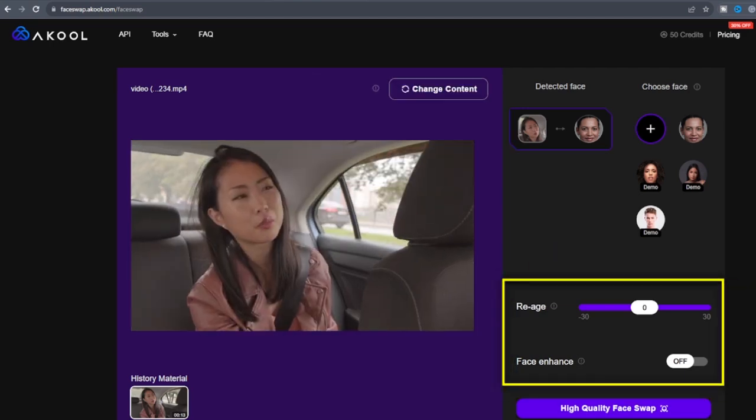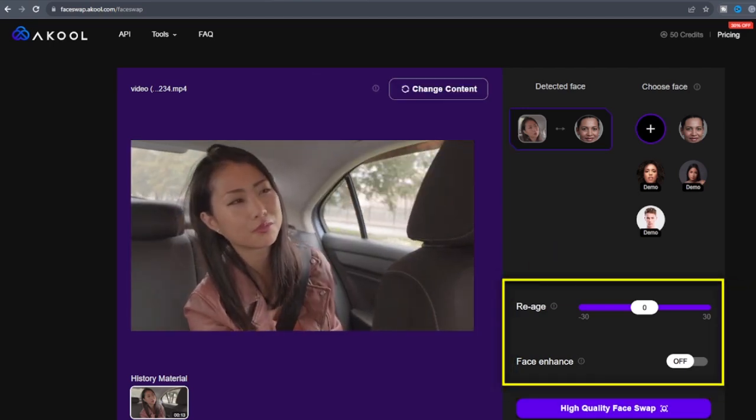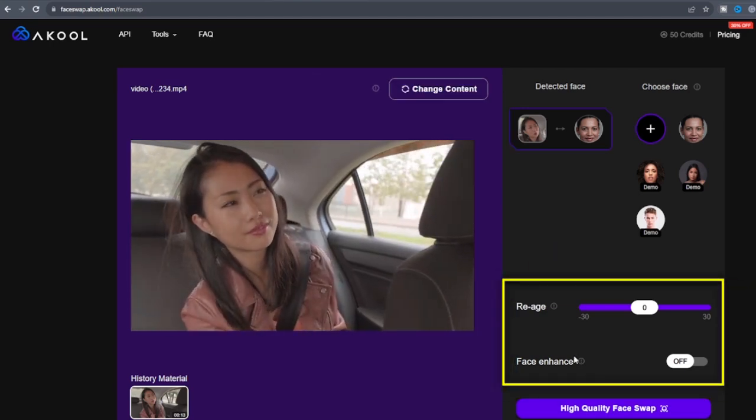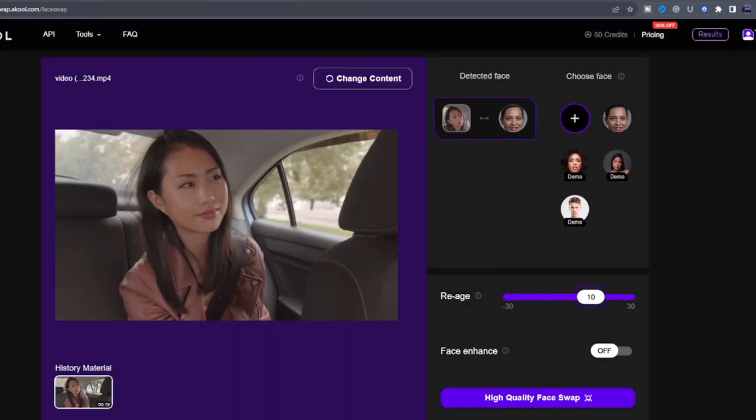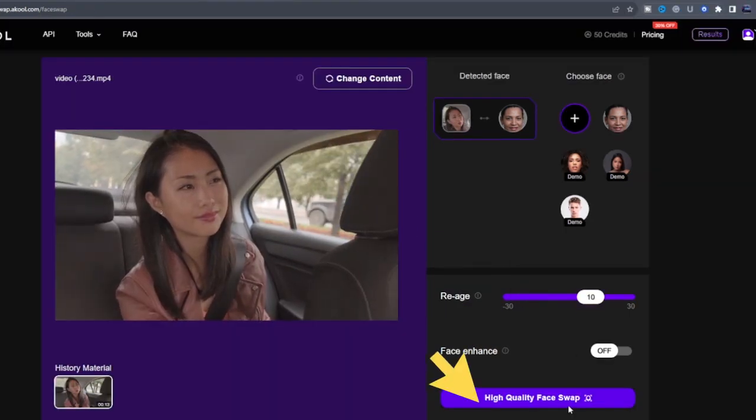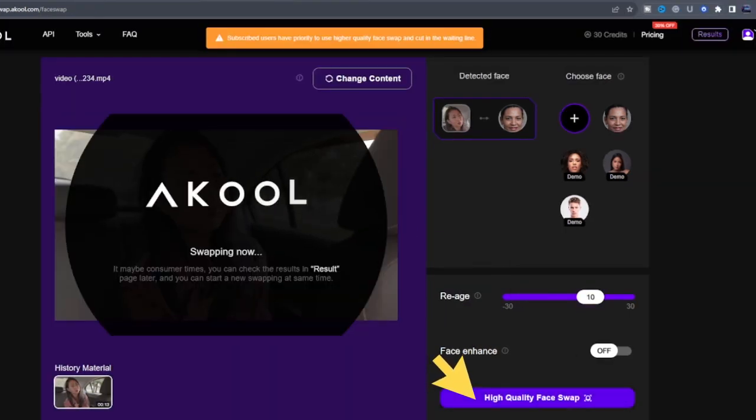You can try the Rage and Face Enhance feature, but I will just leave it as it is. Then click on High Quality Face Swap.